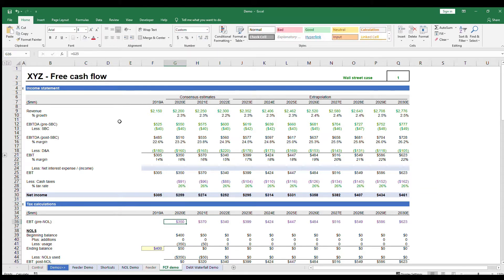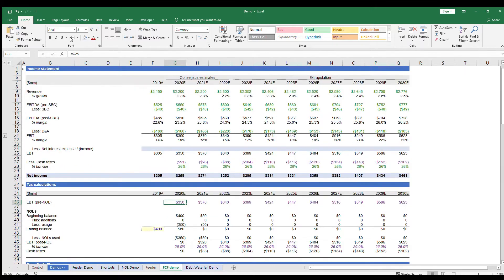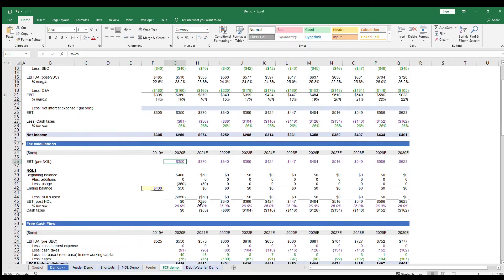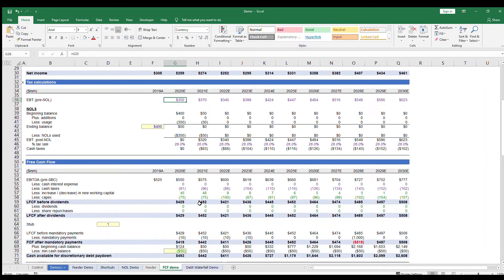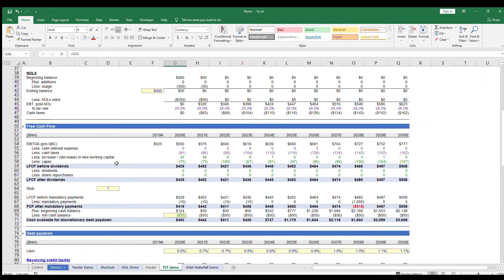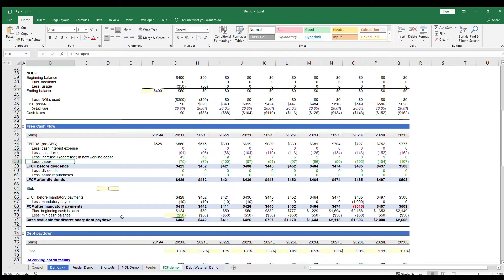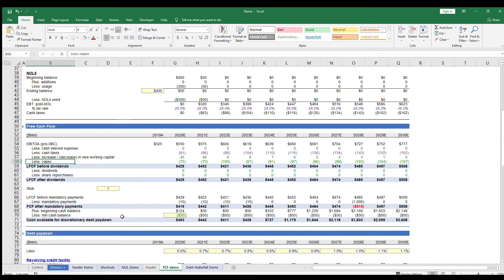Let's move into the free cash flow portion of the model. When you're building your free cash flow, keep in mind that net income is not the best representation of real cash generated. For example, capital expenditures are a real cash item that are not captured in net income, but on the other hand, depreciation, which is a non-cash line item, is captured in net income. So that's why we would need to include a separate build to pure free cash flow.